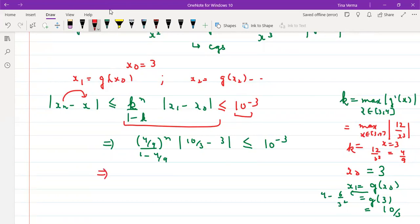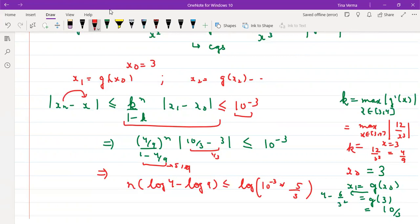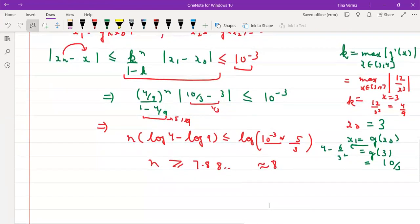Solving the inequality: |10/3 - 3| = 1/3 and (1 - 4/9) = 5/9, so the 1/3 and 5/9 simplify. Taking logarithms on both sides yields n·log(4/9) ≤ log(10⁻³ · some factor), giving n ≥ 7.888. Therefore the number of iterations must be greater than or equal to 8.